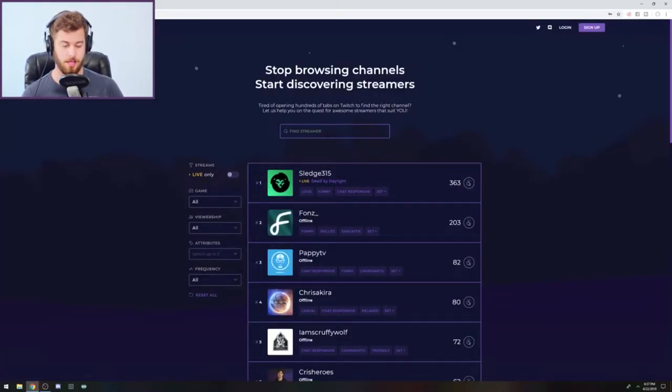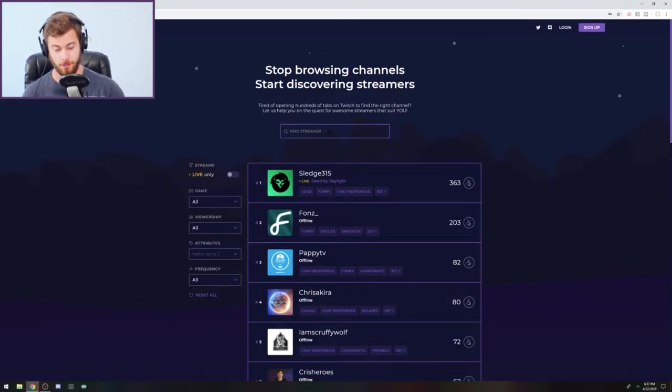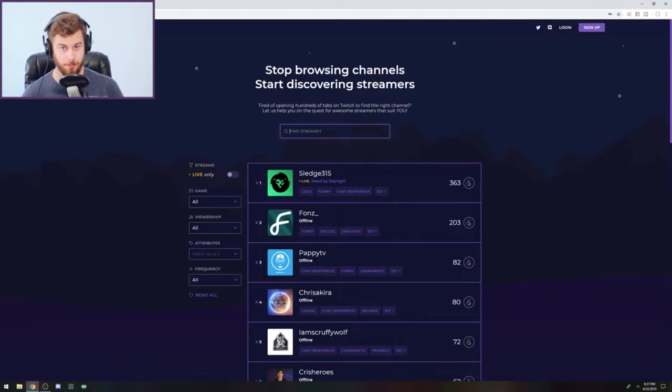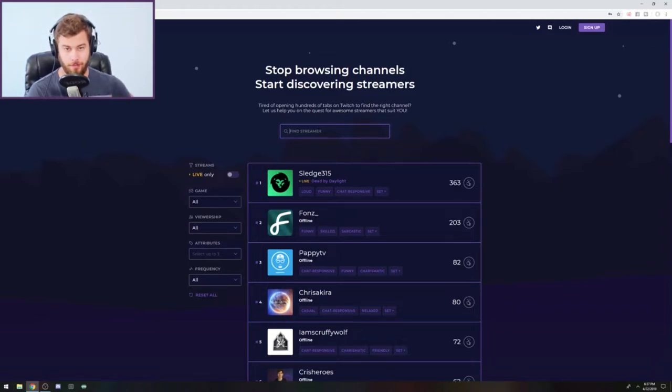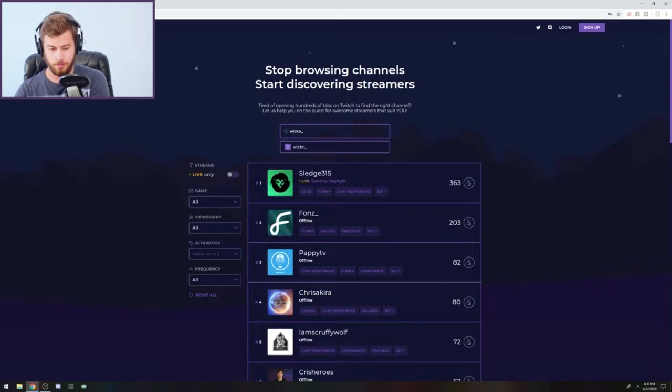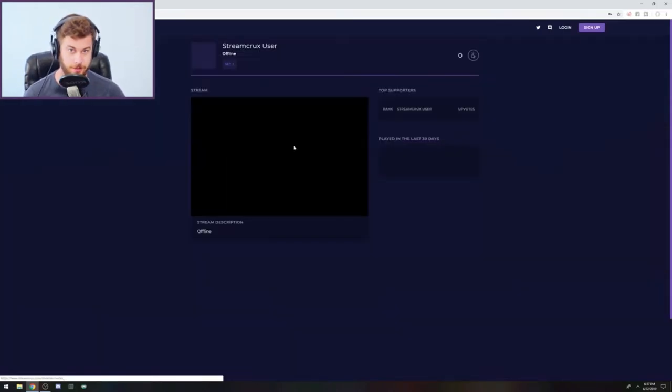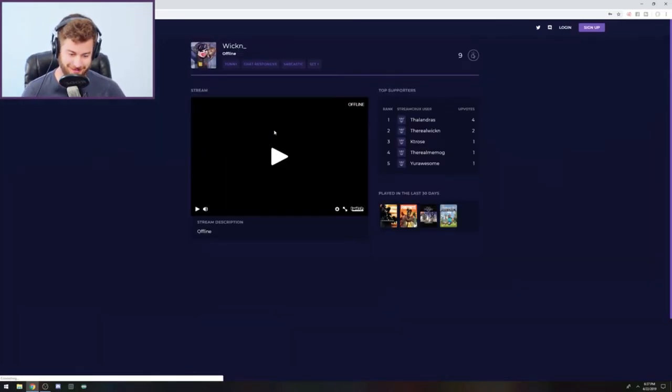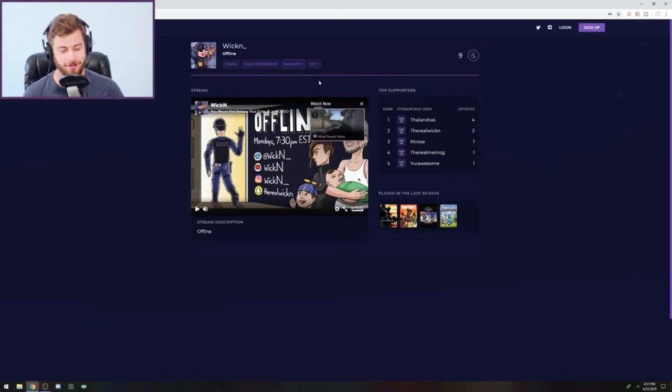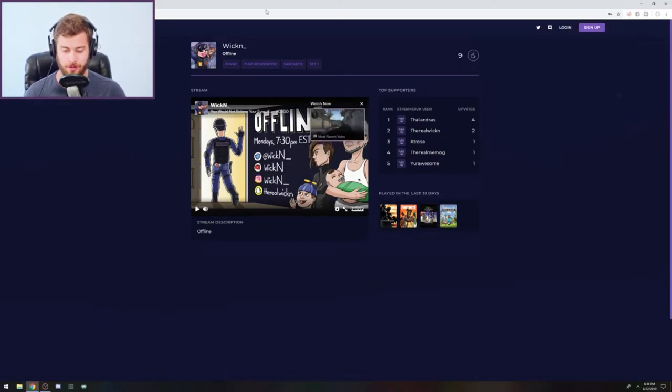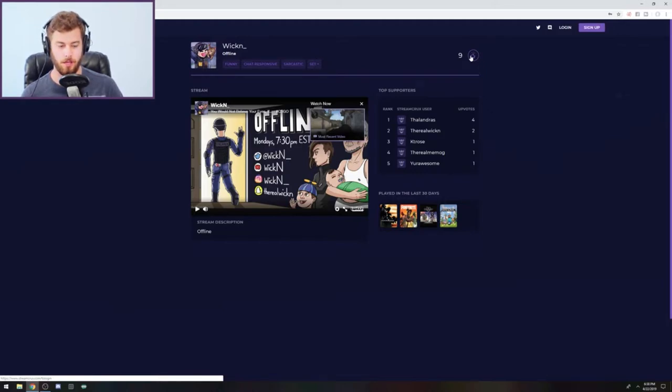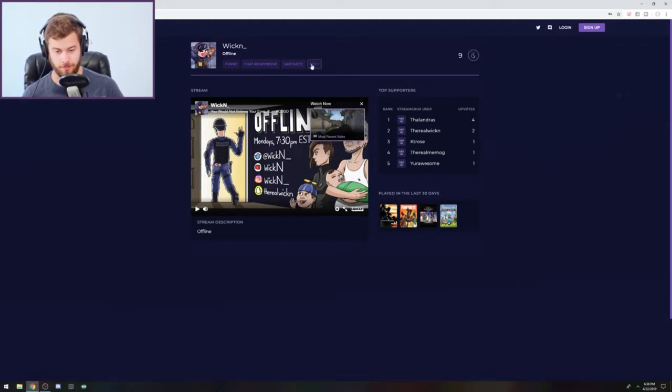And then once you sign up, you have to go to your email and confirm that and register. And then there's a couple of things you can do. First off, I highly recommend looking up your favorite streamer, which is me. I'm so humble, but if you go to your own stream or go to your favorite streamer, you can actually give them a thumbs up to rate them, which makes it easier for other people to find them.